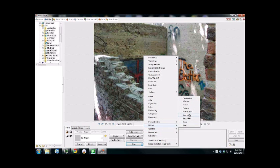We're going to select Distorts. And then we're going to do Radial Blur.